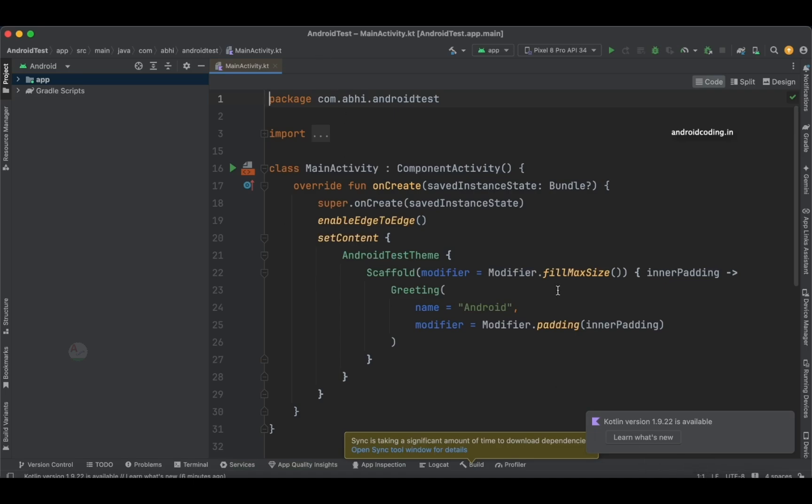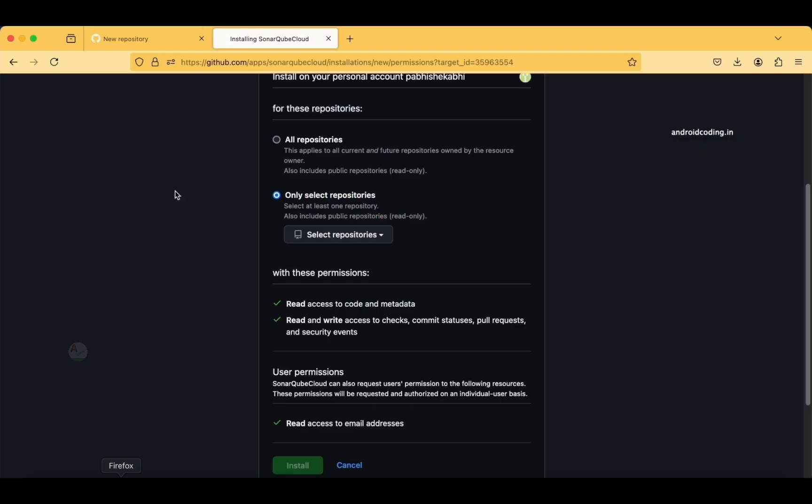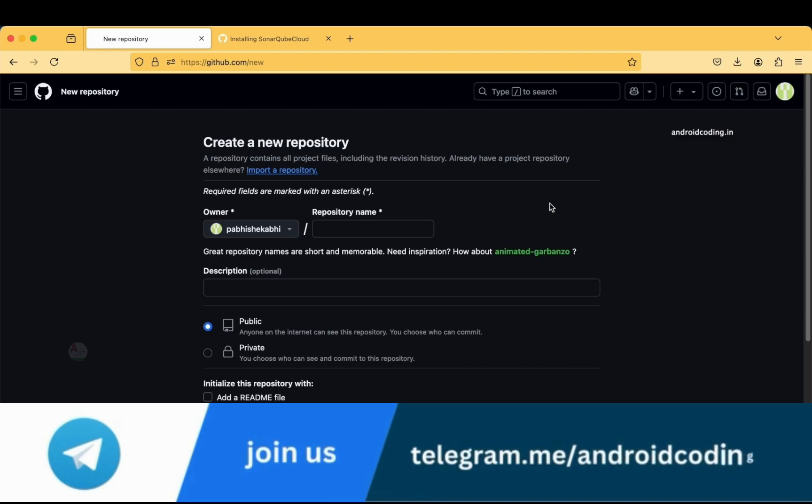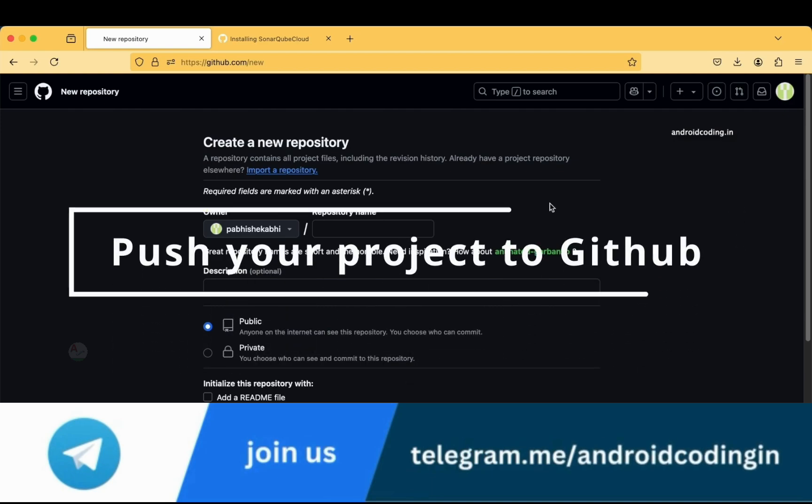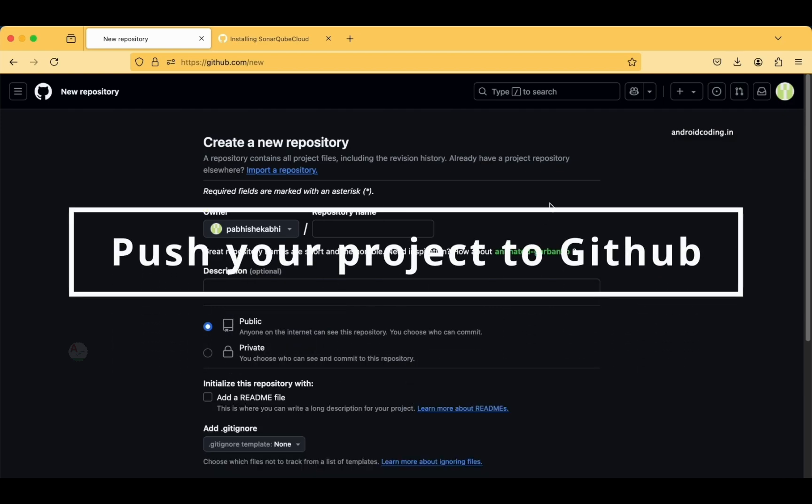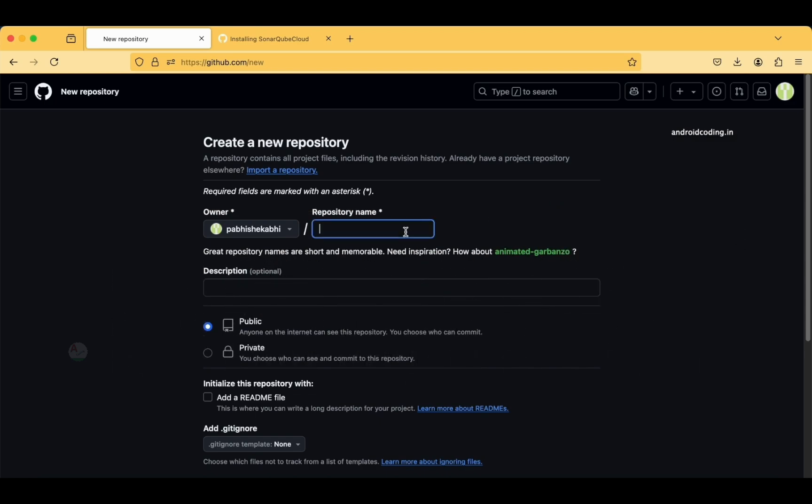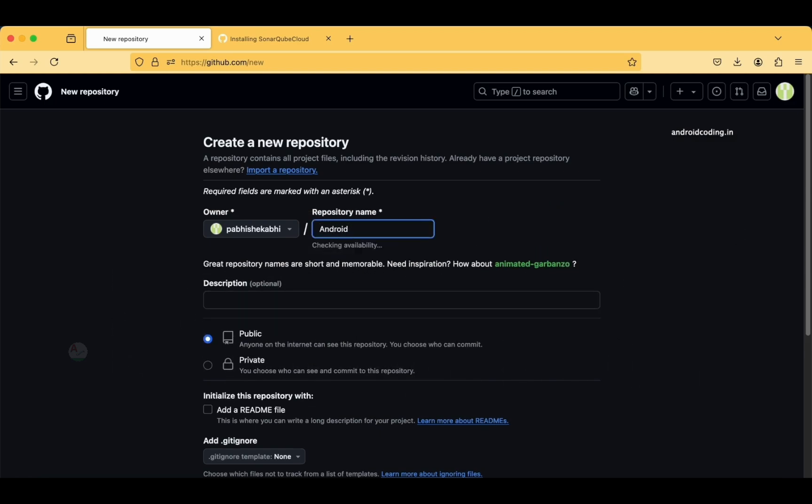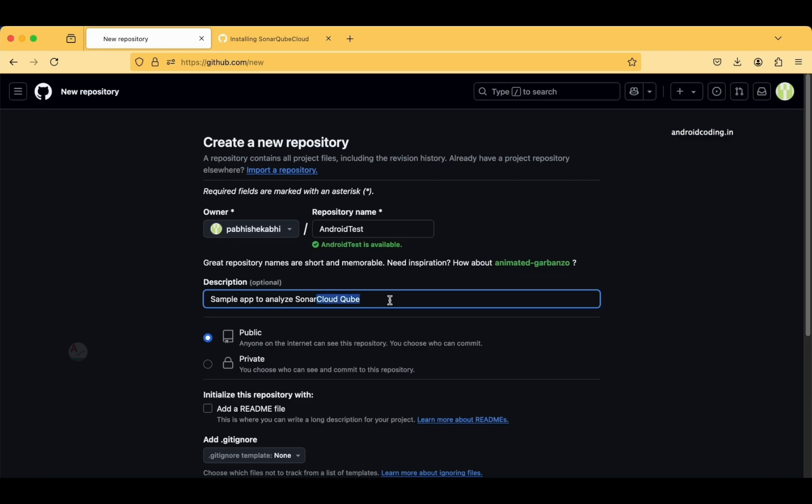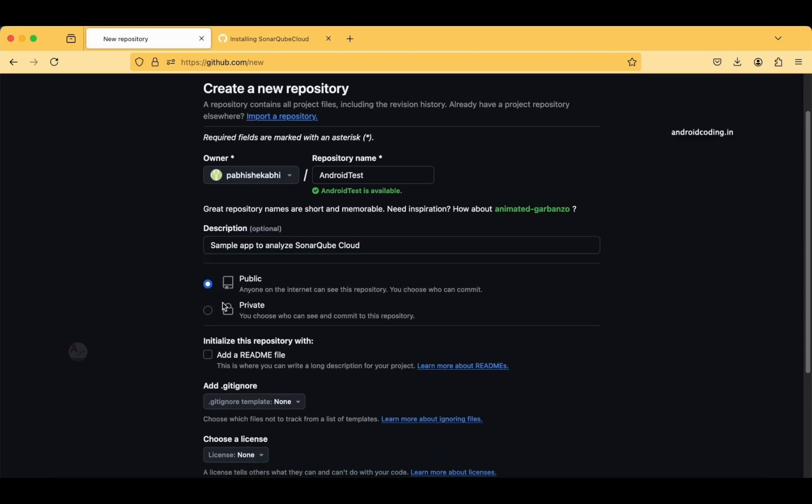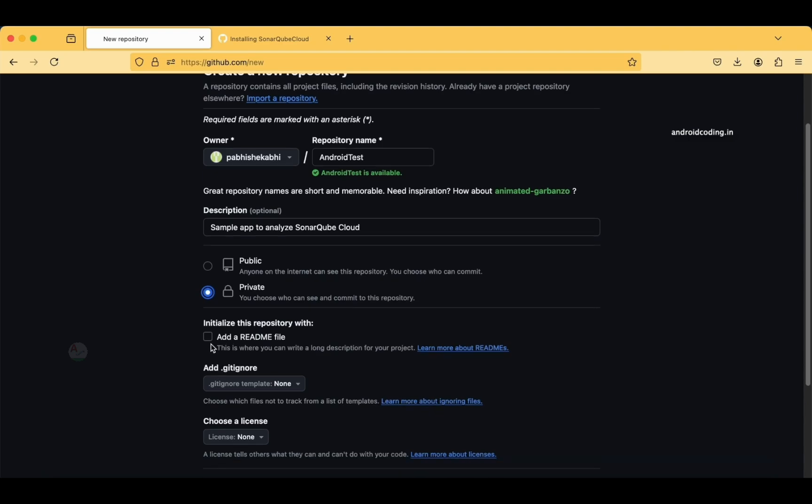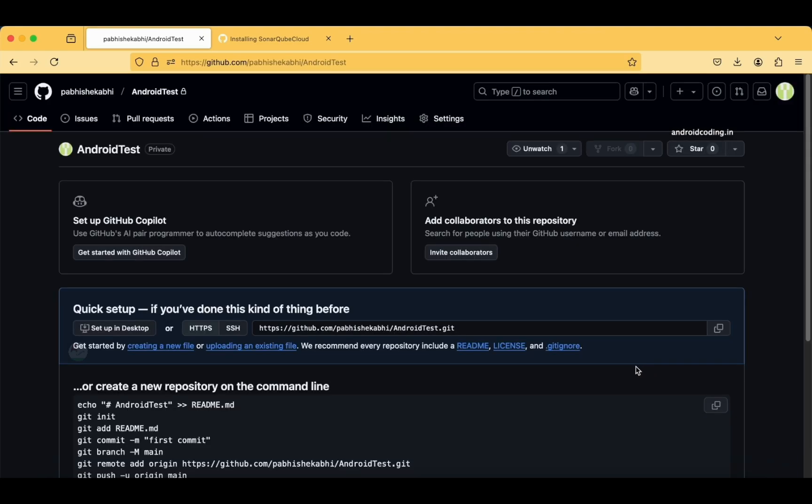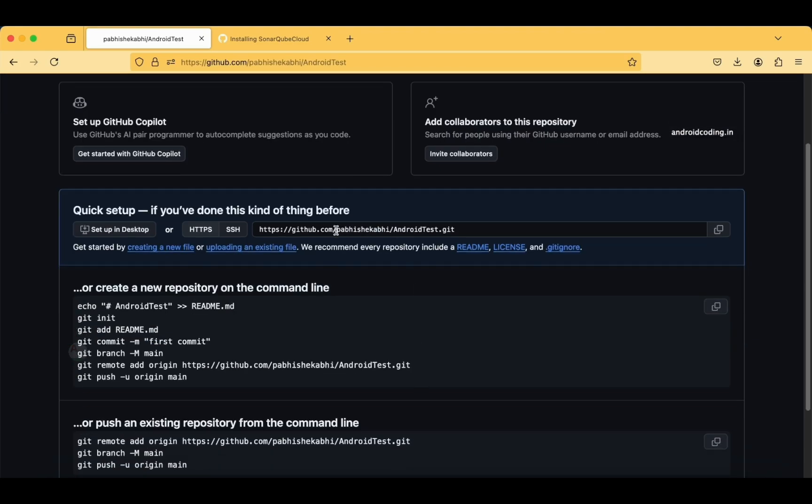I have created an Android test project here, and now we'll push this particular project onto GitHub. From here, then we will try to interact with SonarCube Cloud and try to run our test and analyze it. I am making this Android test repository with description: sample app to analyze SonarCloud Cube. It's a private repository, not public. I don't want any readme file, just a sample application.